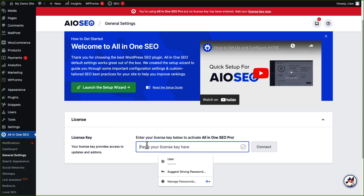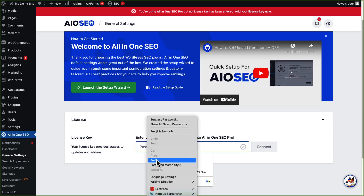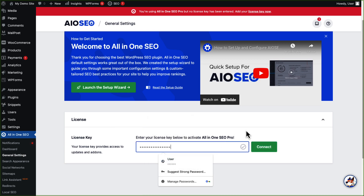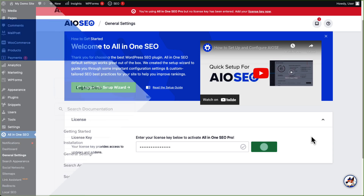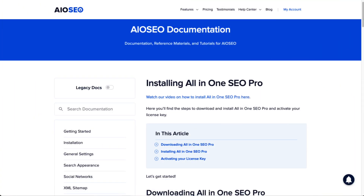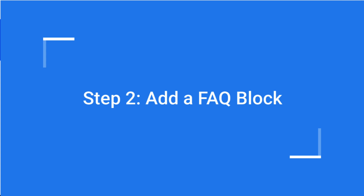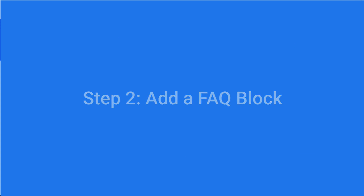Don't worry, it's easy. Just follow the setup wizard and it's going to walk you through the entire configuration. But if you need a little help, be sure to check out All in One's installation guide — I'll leave a link in the description.